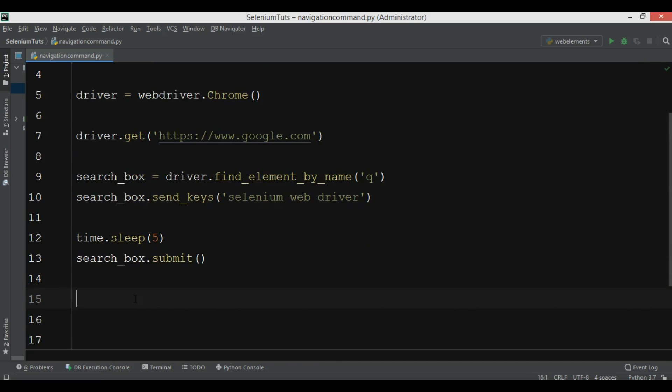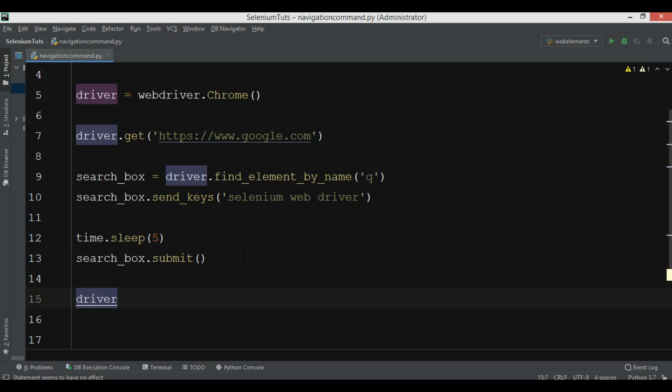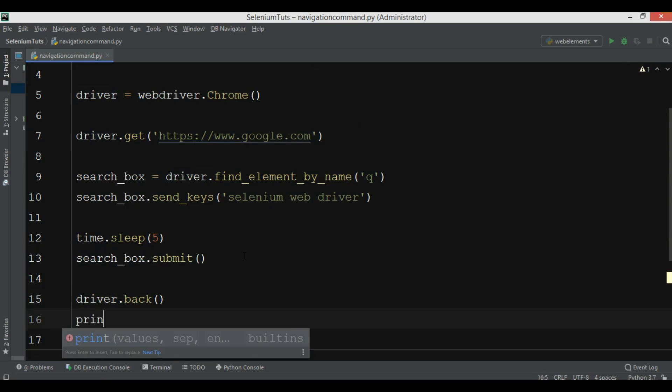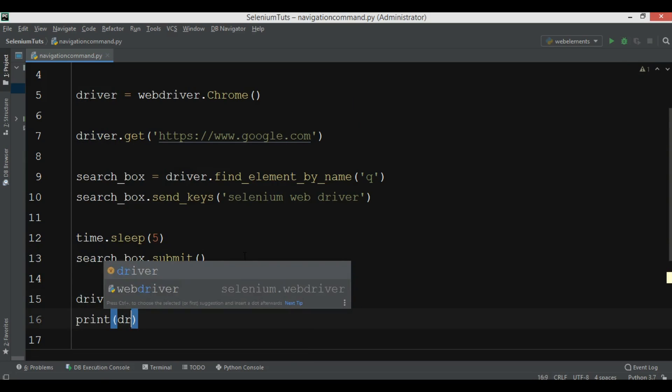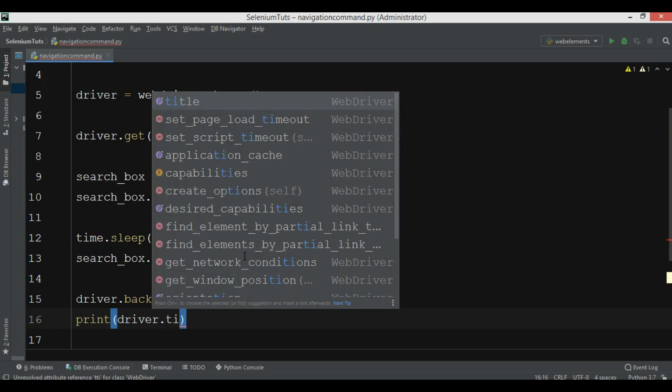Now after submitting this, after opening google.com, after searching for Selenium WebDriver, we want to go back. So we can just say driver.back and we want to print the title of the page.